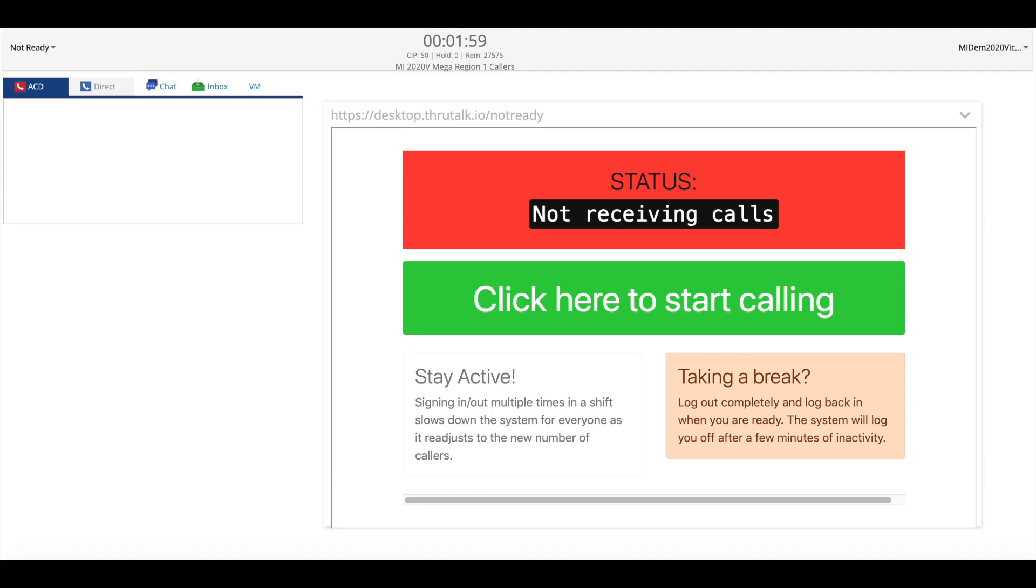Once you've connected your phone audio to the dialer system to start making calls click on the green box that says click here to start calling.